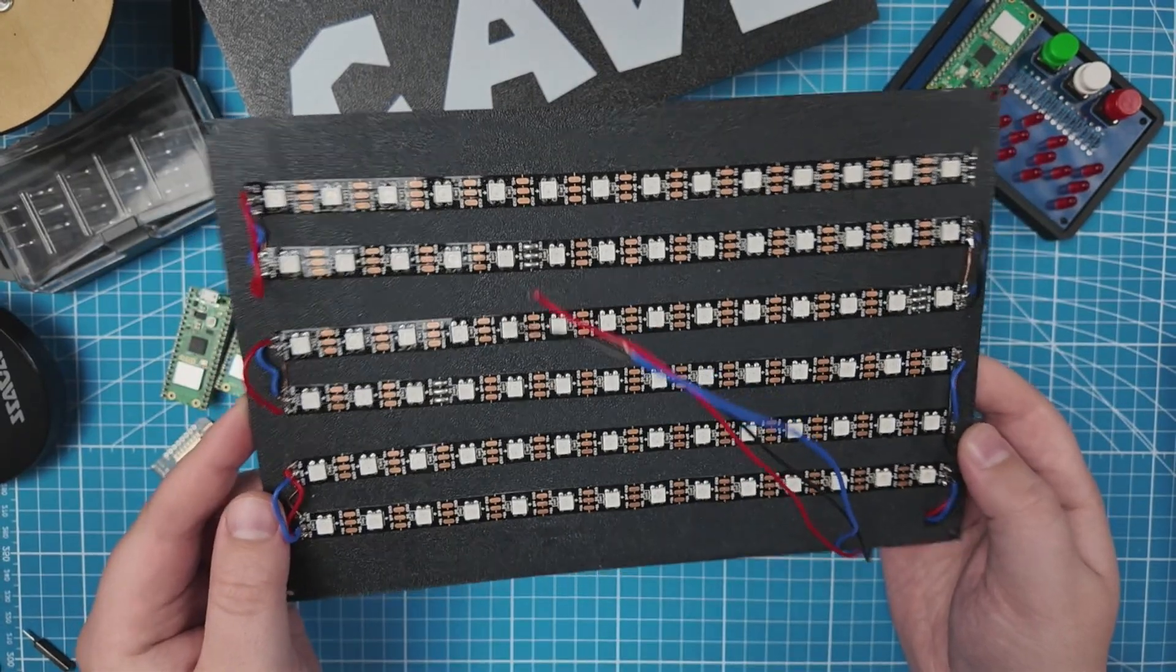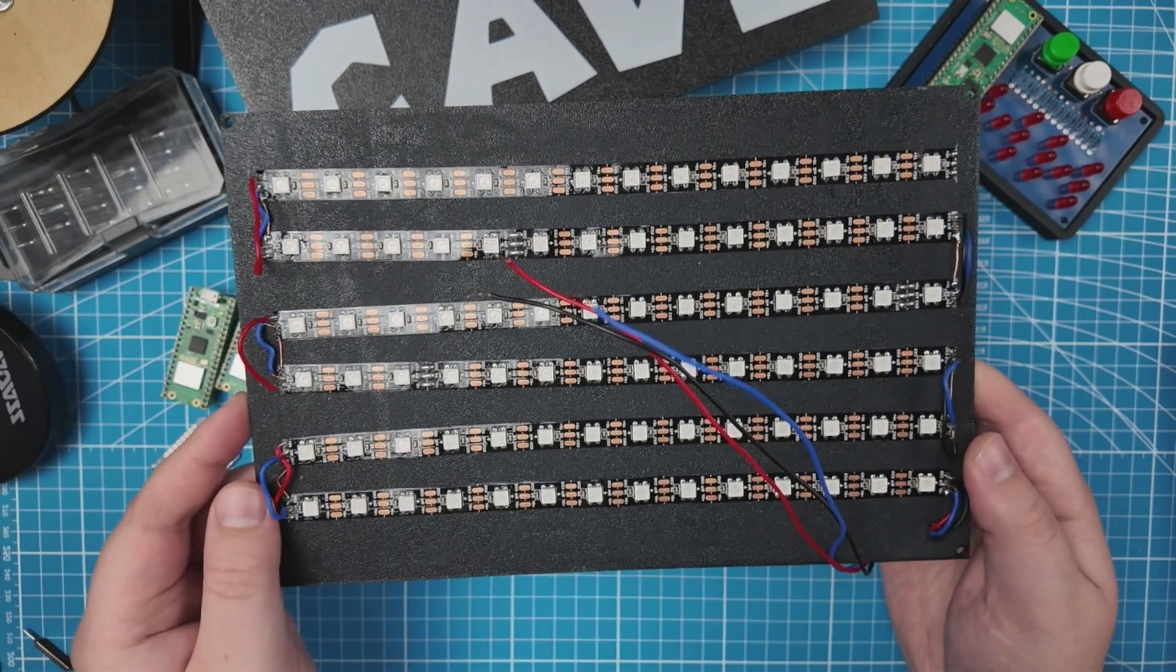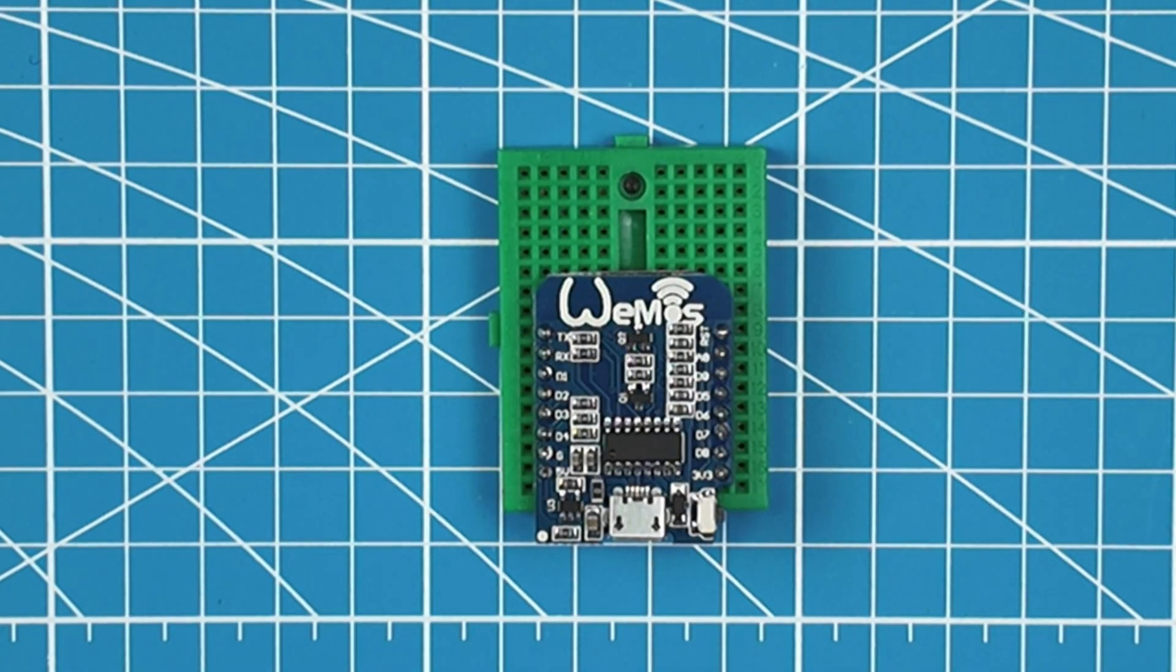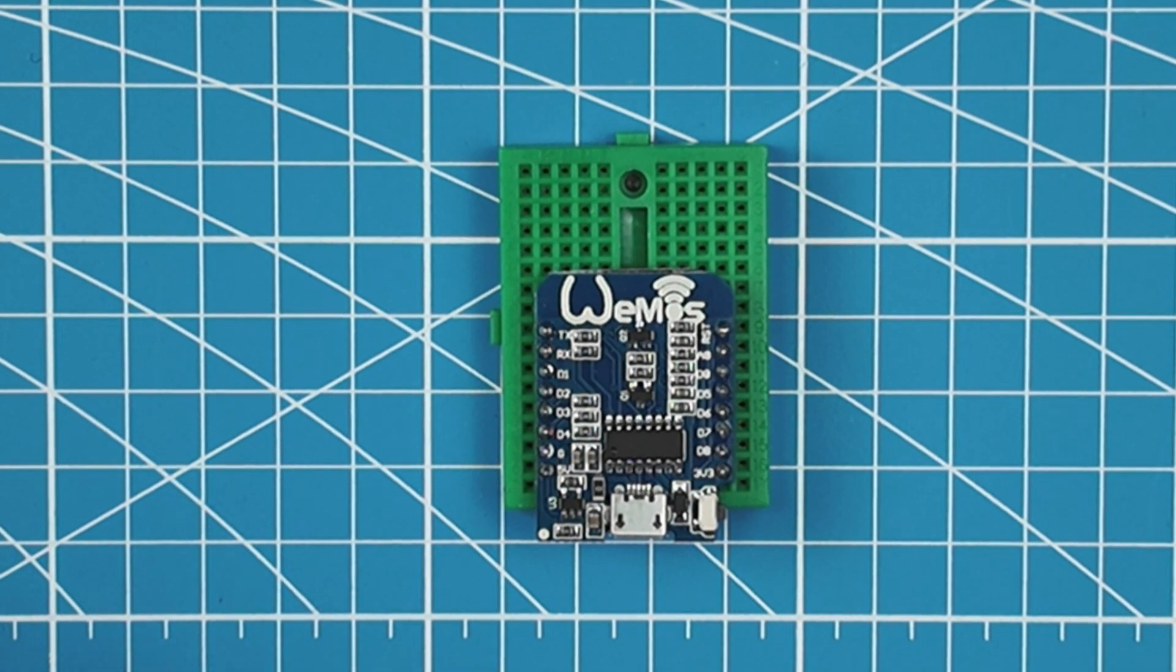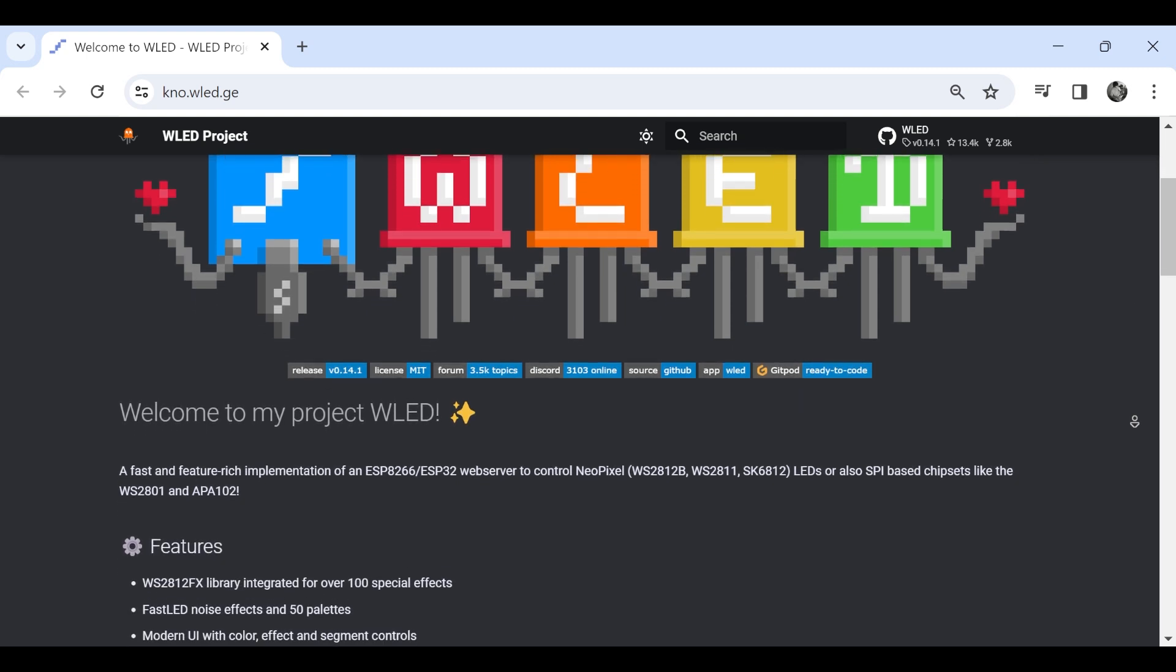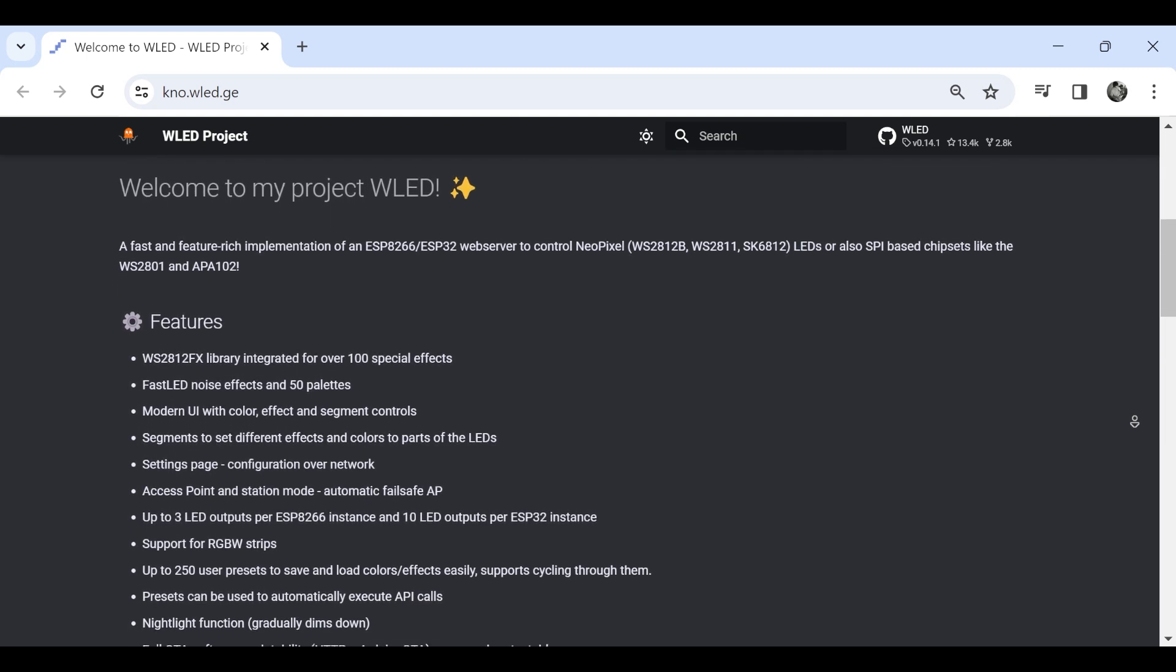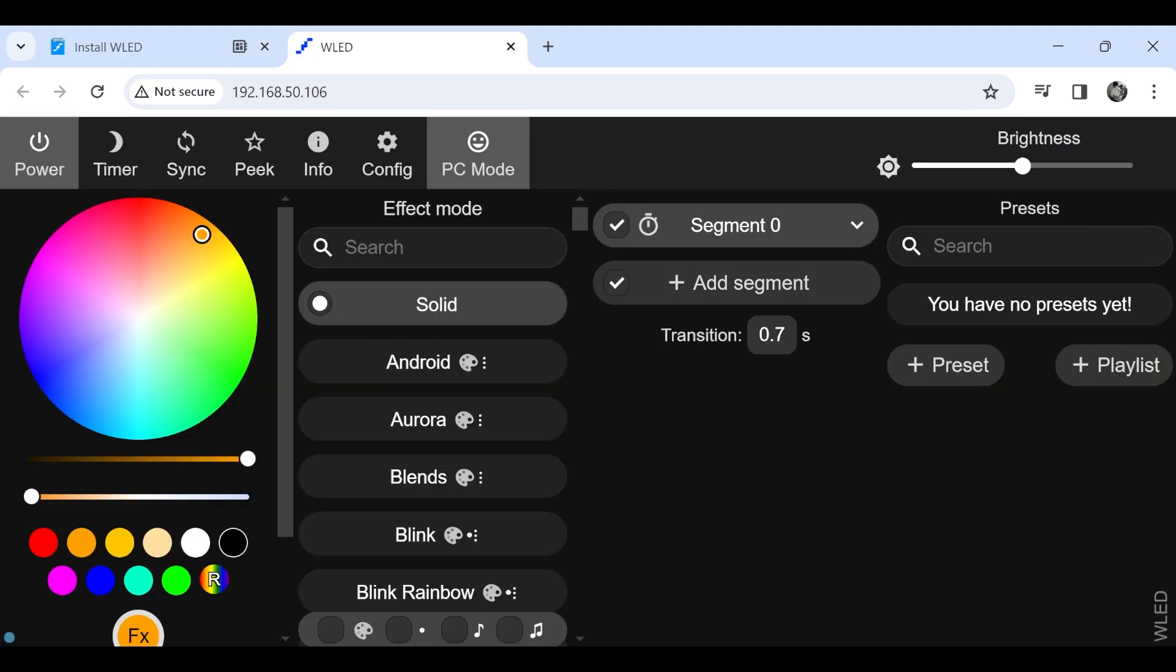After soldering all the LEDs, our back plate should look like this. Now we just need to connect the LEDs to a microcontroller. I decided to use a Wemos D1 Mini Wi-Fi board that is based on the ESP8266EX. We will be using WLED, a web server to control the NeoPixel LEDs, which comes with a lot of features like special effects and a color palette, which we will use to control the color of our sign.